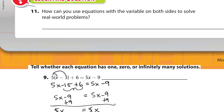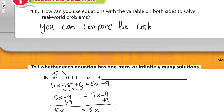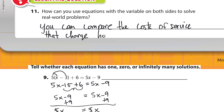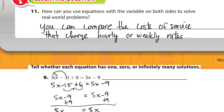Number 11: How can you use equations with variables on both sides to solve real-world problems? You can compare the costs of services that charge hourly or weekly rates — like we did with Happy Paws and Wolf Watchers. That covers all 11 questions for this module. Thanks for watching!